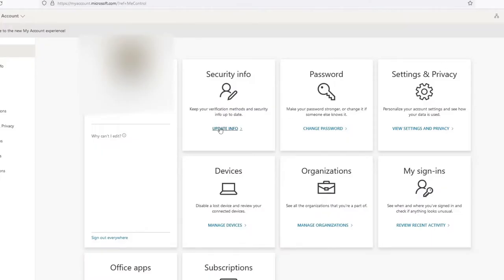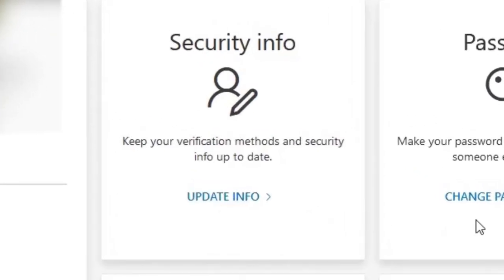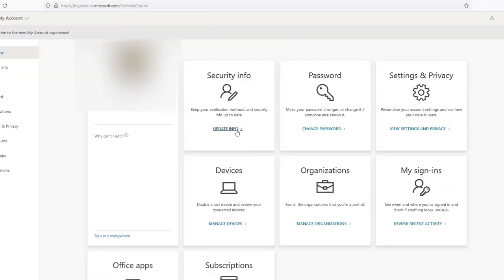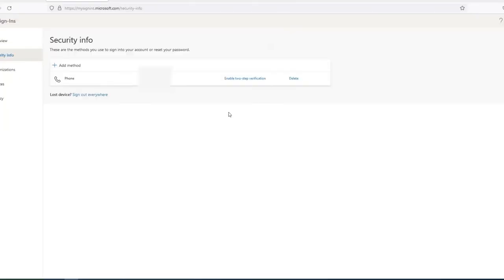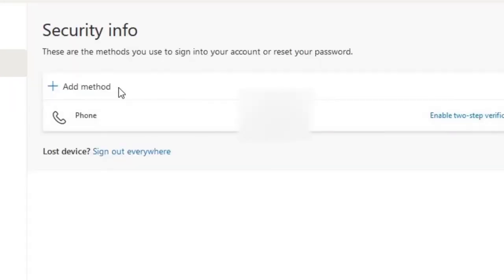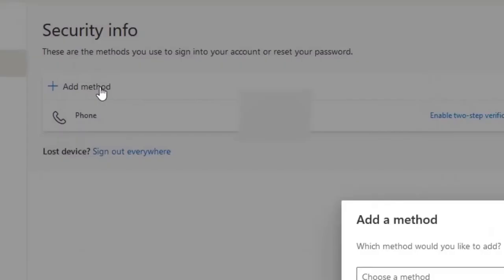On this page, select the Security Info box. Here you can see if you are enrolled in a contact method for your account. If you do not have any methods displayed here, click Add Method.